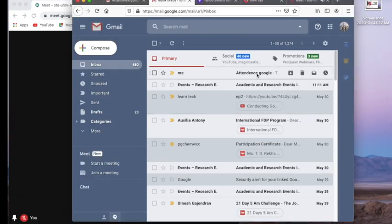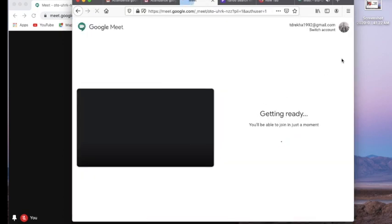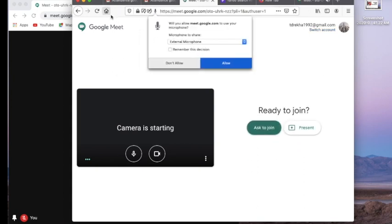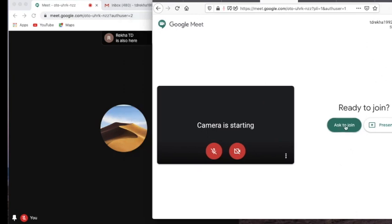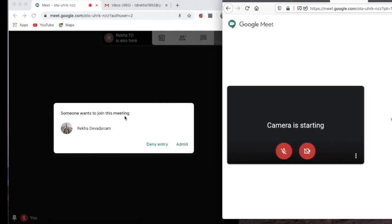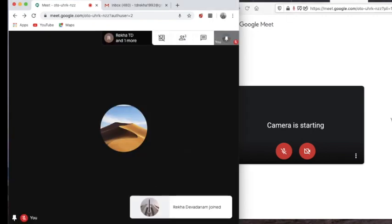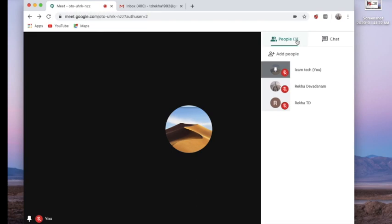Now I'm going to open another mail account to join as a third participant. I'm asking to join and giving permissions for the microphone and camera, and keeping them on mute. Once I ask for joining, a notification comes on the host window — I'm going to admit them. Now another person is admitted and we have three people in our meeting.